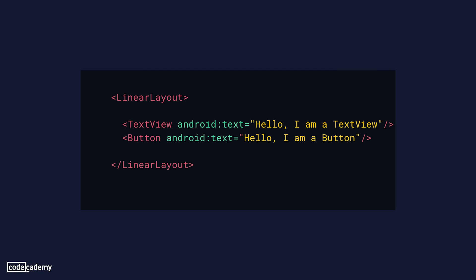In the example here, we're using XML to define a linear layout that has both a text view and a button inside of it. You'll see also, like in the button and text view tags, that we can declare extra information, like Android text. These extra pieces of information are called attributes, and different elements have different attributes that they support.